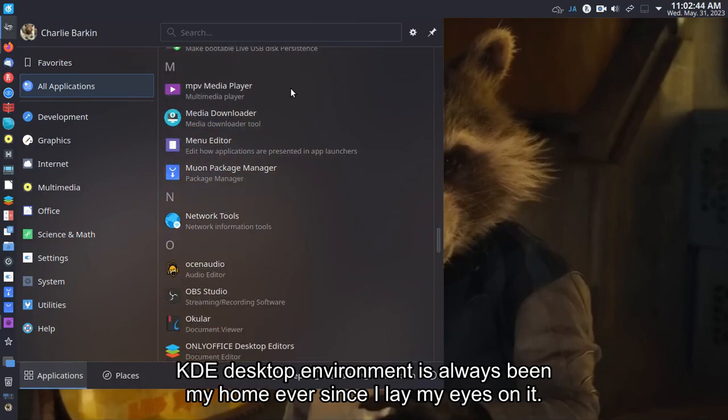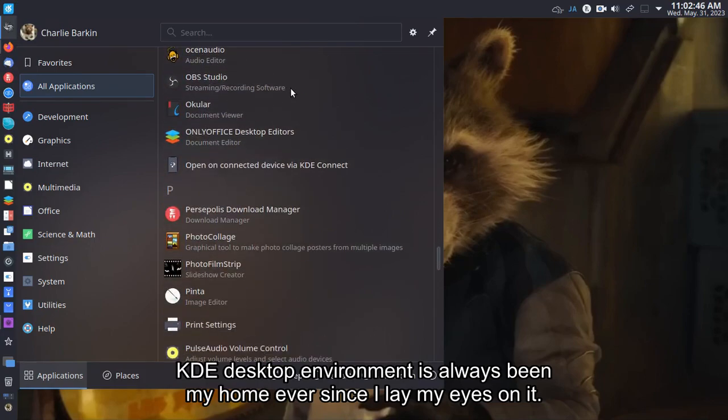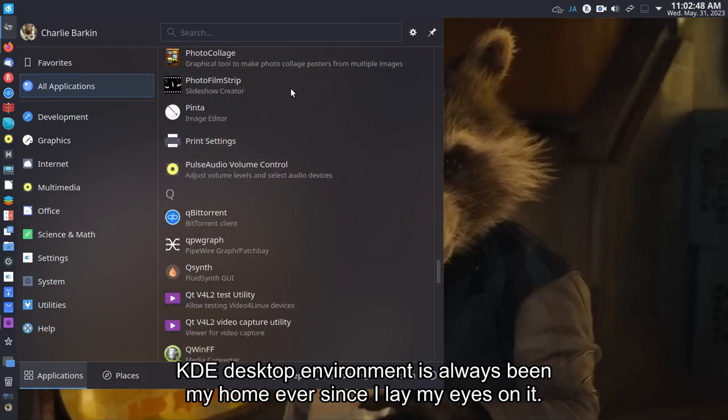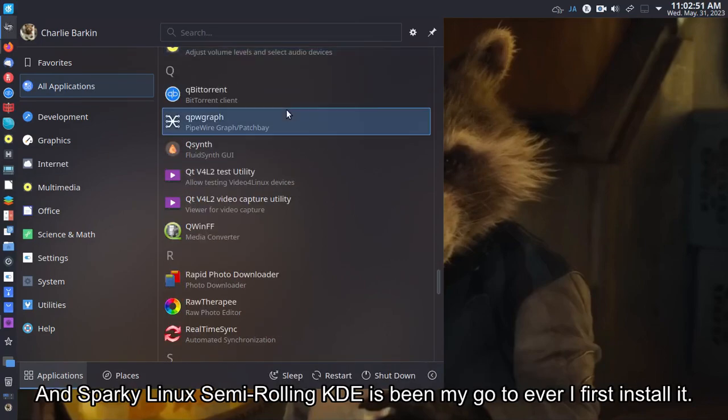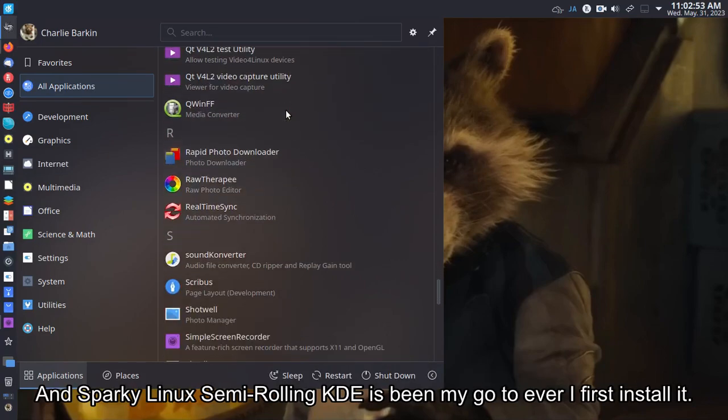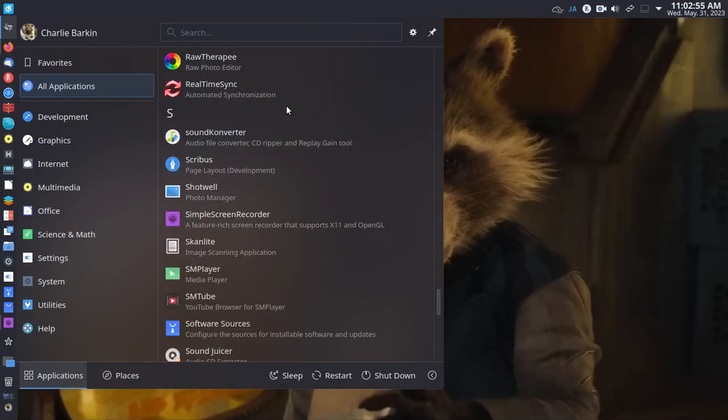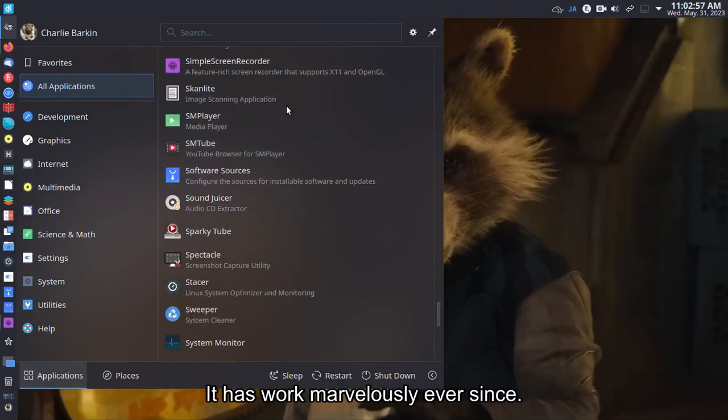KDE desktop environment has always been my home ever since I laid my eyes on it. And Sparky Linux Semi-Rolling KDE has been my go-to ever since I first installed it. It has worked marvelously ever since.